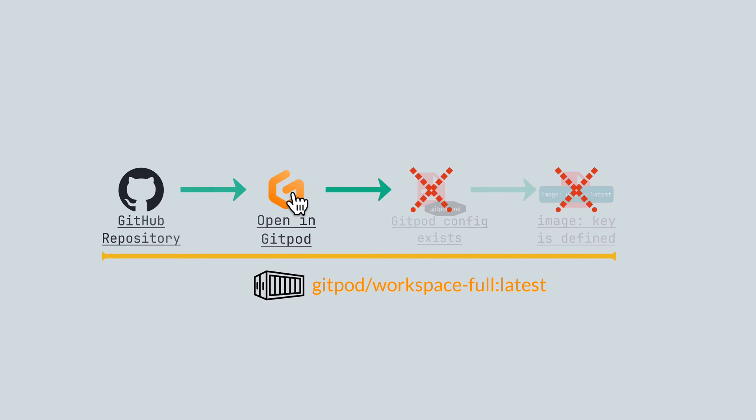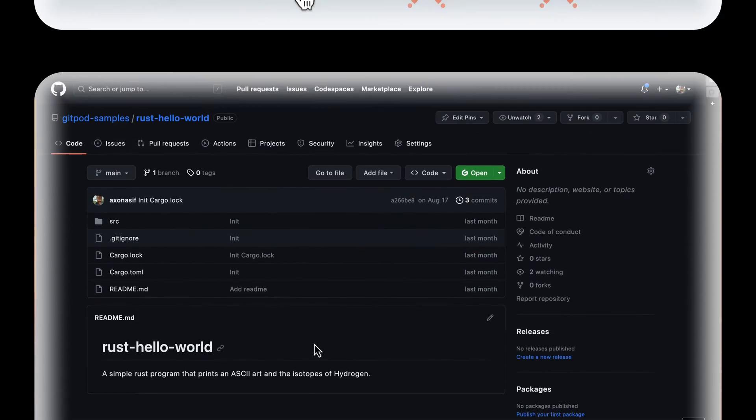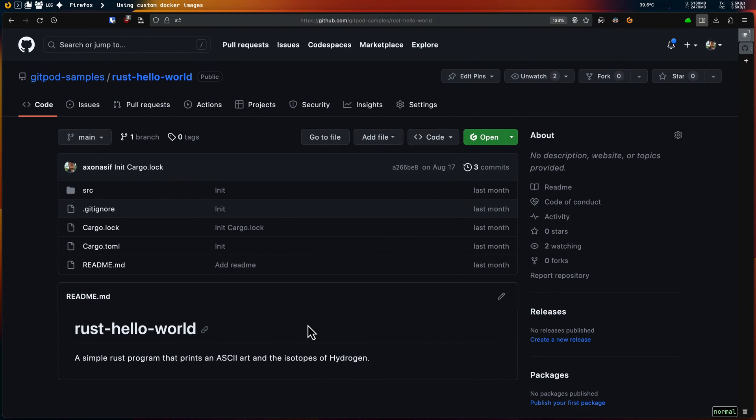You can learn more about that image in the workspace images repository. Link will be in the description. Here I have a repository hosting a Rust project.